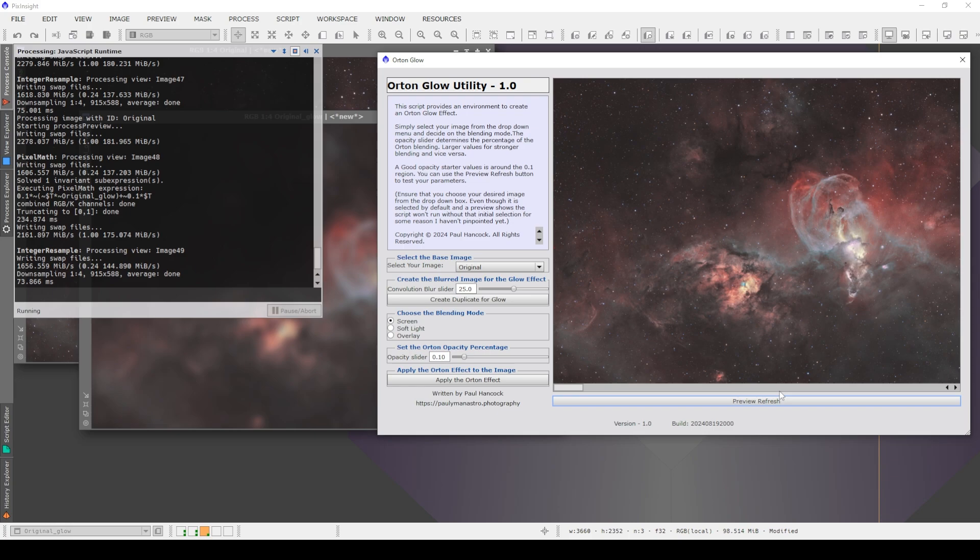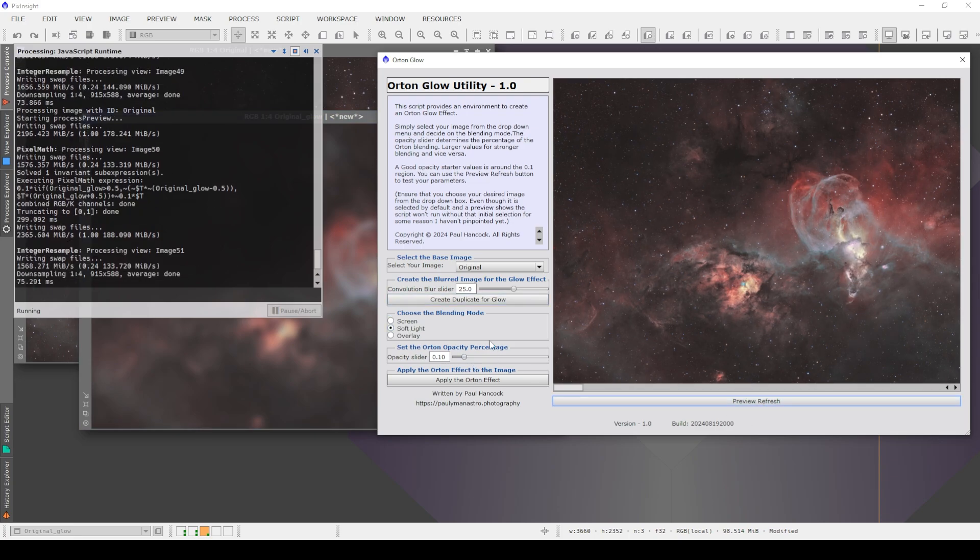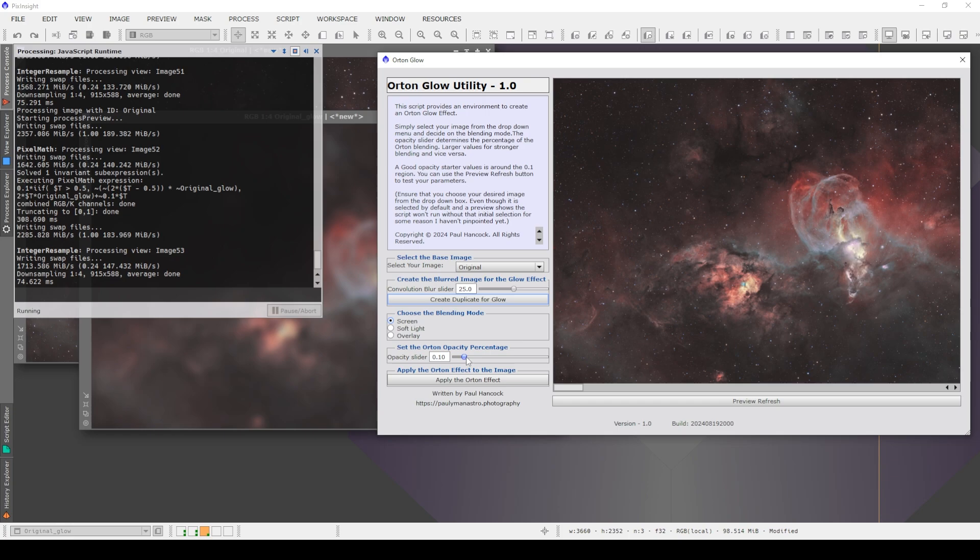Unfortunately I don't have an undo button here so that you can see a before and after. I'm sure I can get that working in a future version of the script. But we can also try soft light and preview, and we can try overlay and preview. So whatever you do here, you can change the settings here between the blending modes and the opacity and keep clicking on this preview refresh. It's not a live preview. You've got to keep clicking on that preview refresh whenever you change anything.